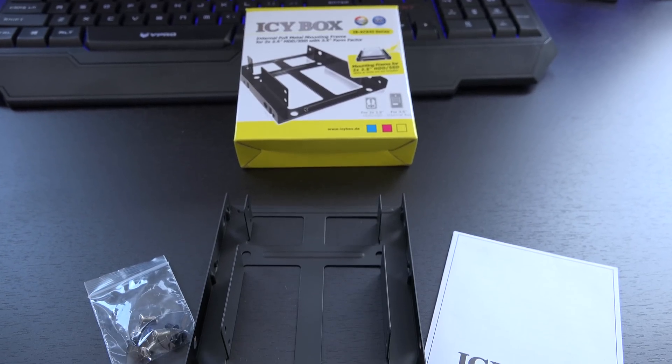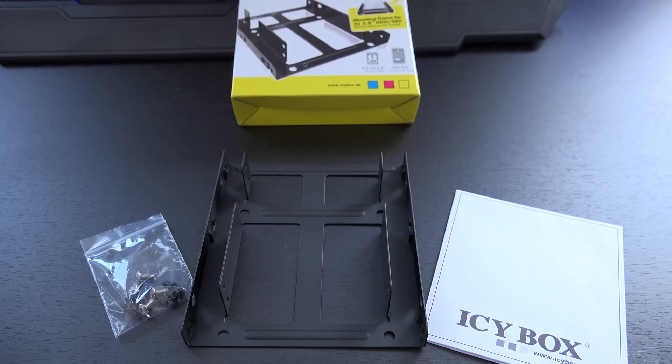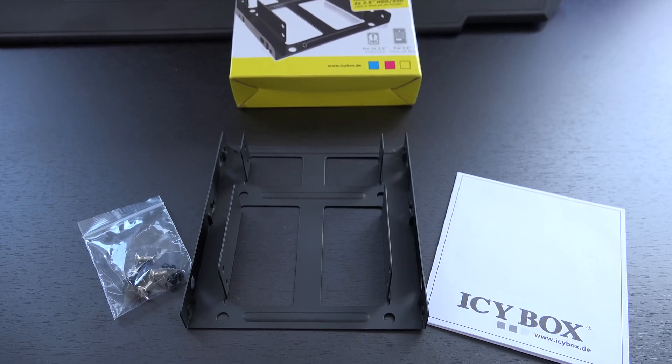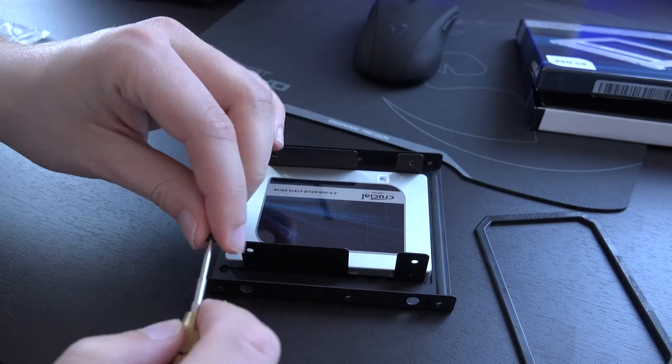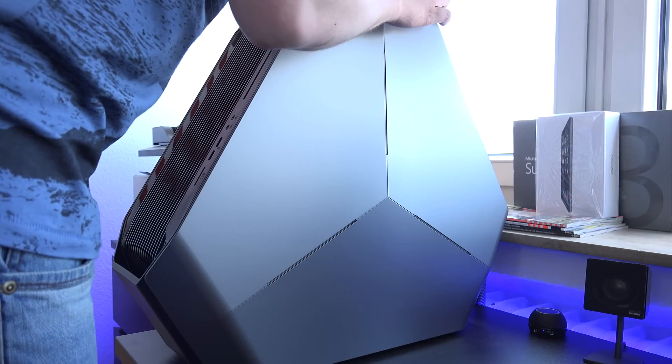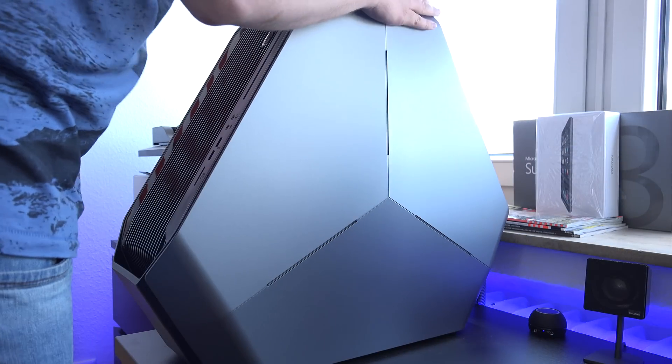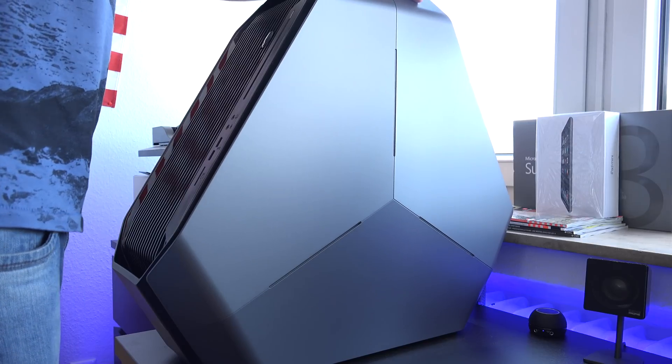First off we have to install the SSD in the adapter and that's just 4 screws, very simple. Then on the back we remove one screw from the Alienware to slide off the right side panel.